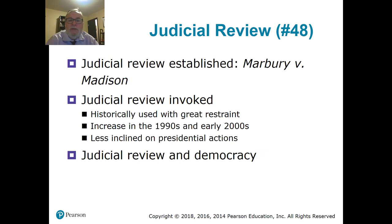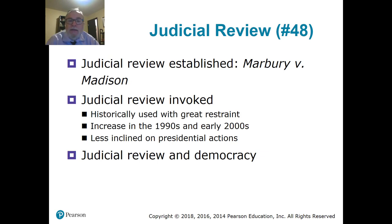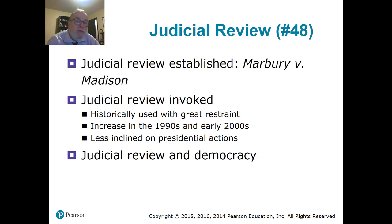Judicial review, which was established in Marbury v. Madison — number 48 — what is judicial review? It's where the court interprets and can overturn acts of the executive and legislative branches. Judicial review is the ability of the courts to affirm or turn over acts, laws done by Congress, or executive orders done by the President. And it was solidified in Marbury v. Madison in 1803.